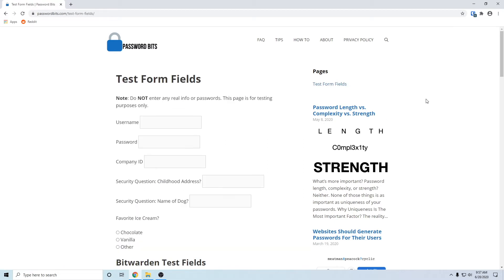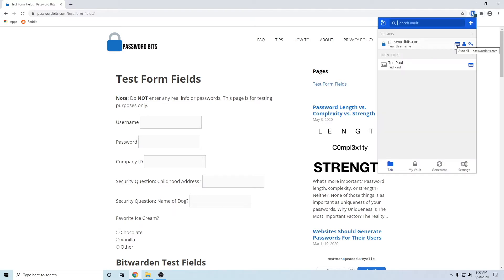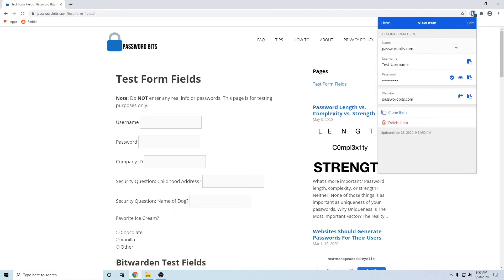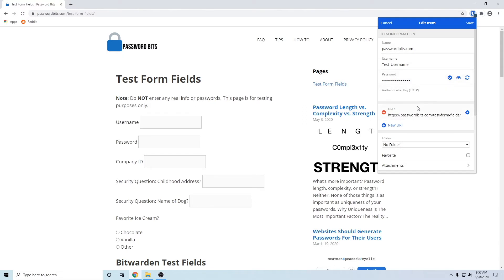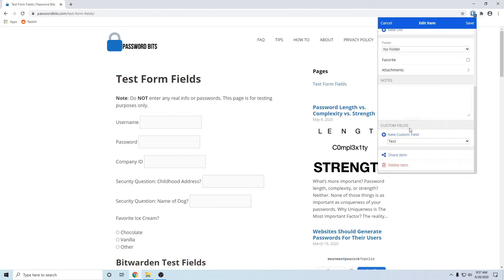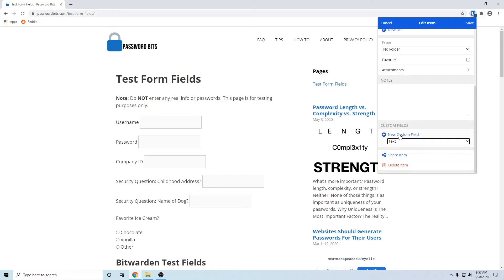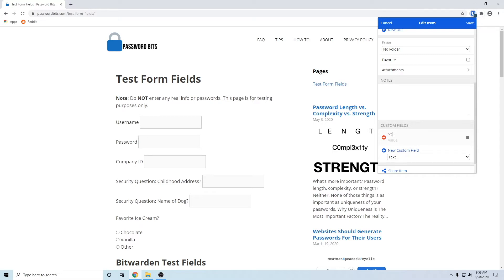For those that don't know custom fields, you click on the Bitwarden icon and view the item. You can edit and you can add custom fields, so you can select whatever type you want. We'll do text, new custom field.